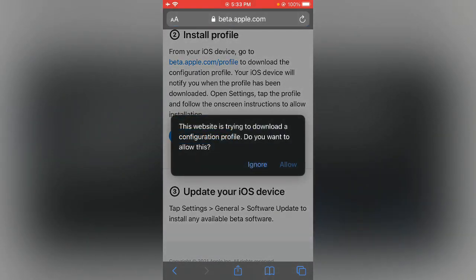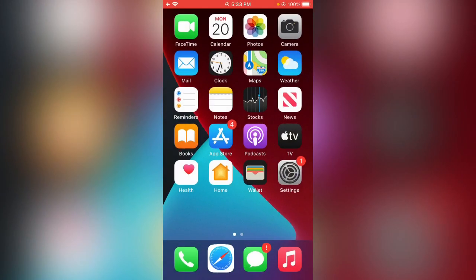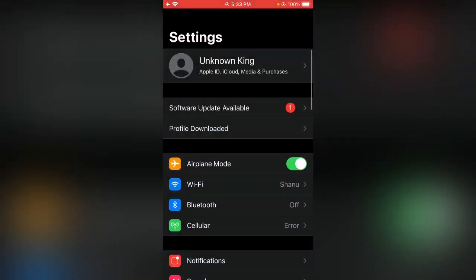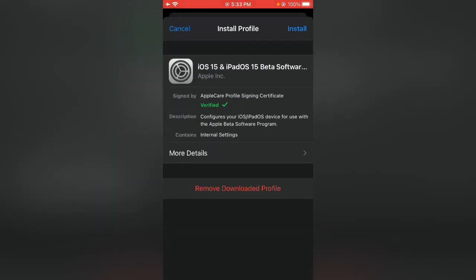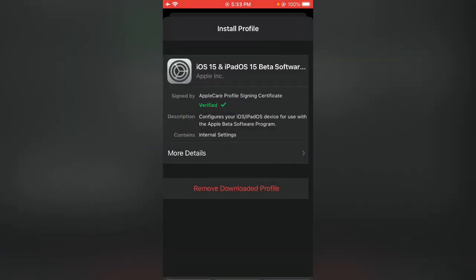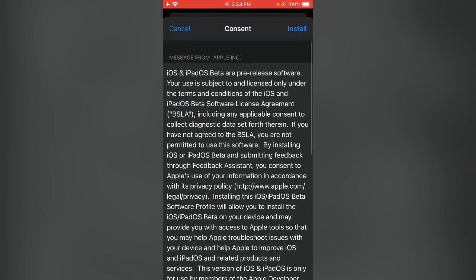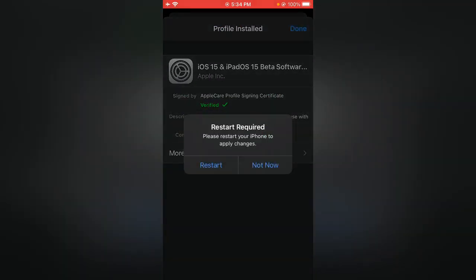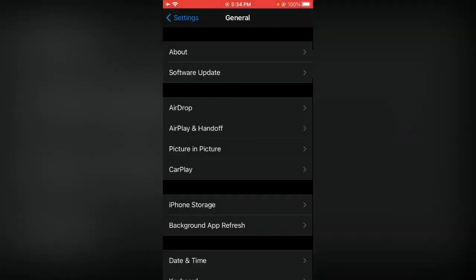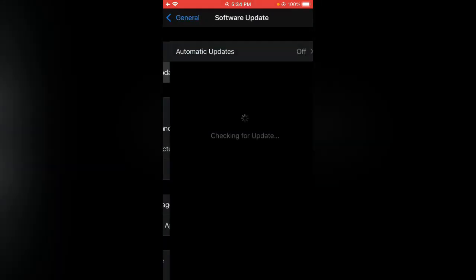Tap on allow, close, go back to home, open settings. Now you can see the profile downloaded. Tap on it, tap on install, enter your iPhone password, install again, tap on not now, go back, tap on software update.